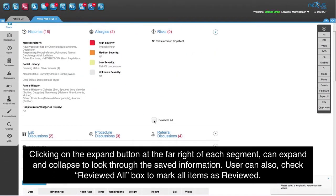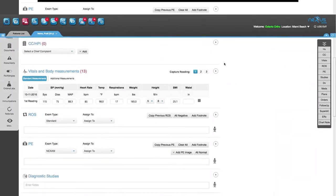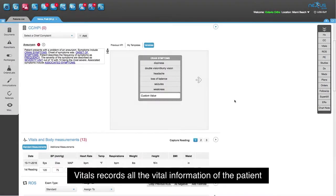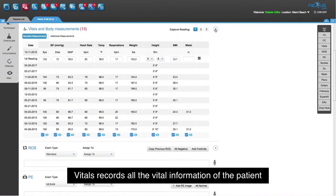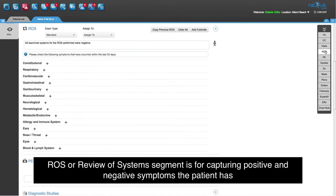The user can also check the 'reviewed all' box to mark all items as reviewed. Furthermore, you can scroll through segments of the encounter and expand and collapse each segment for a quick view. The CCHPI, or Chief Complaint segment, is for documenting the reason for visiting. Vital records all the information of the patient.